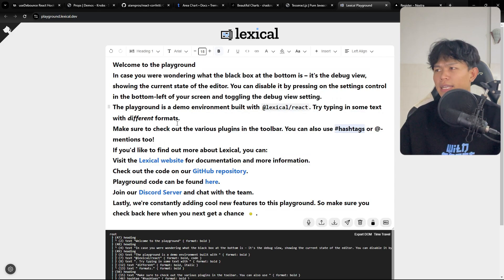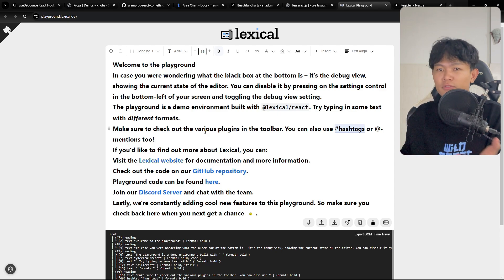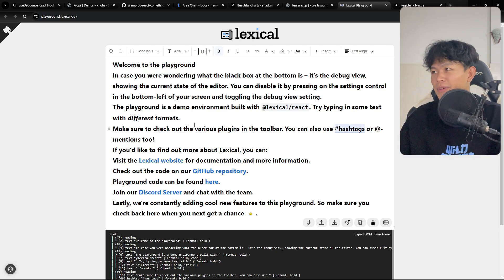This package right here is created by Facebook. Yeah, you can play around and you can use this one inside your text editor inside your project as well.